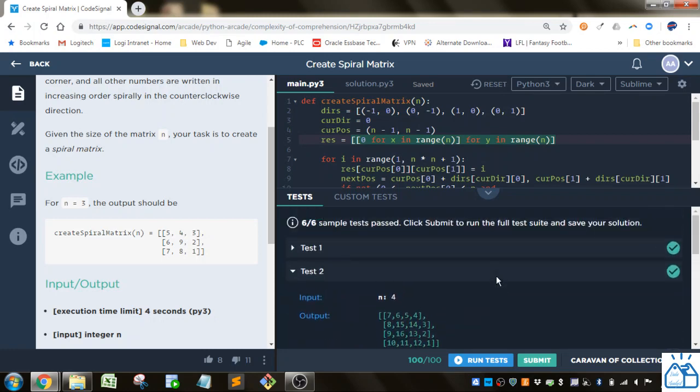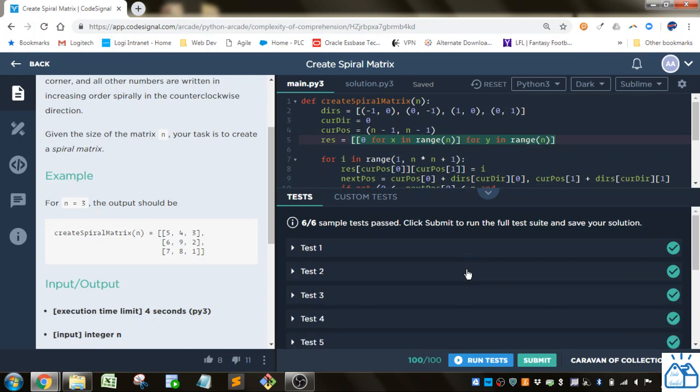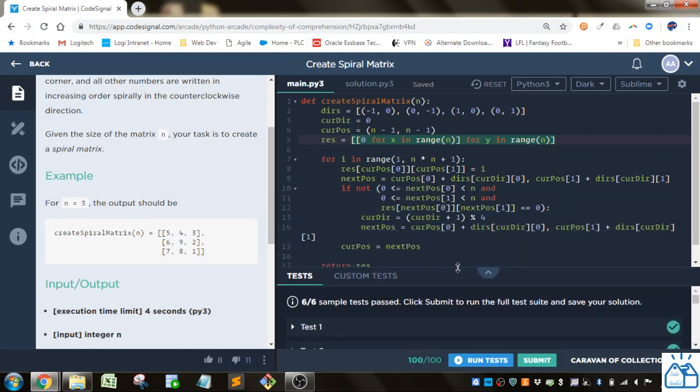Alright, I hope you guys are able to follow along with that and you know how to do some nested list comprehension. Alright, thank you very much.